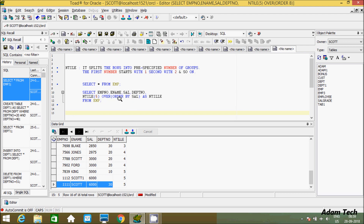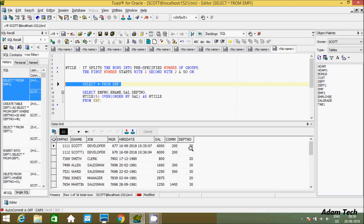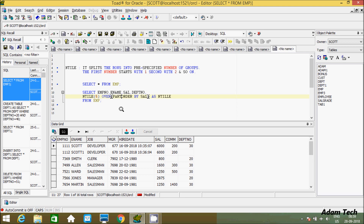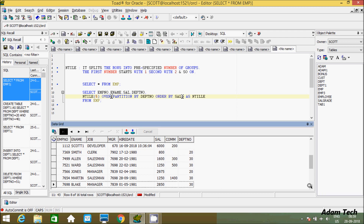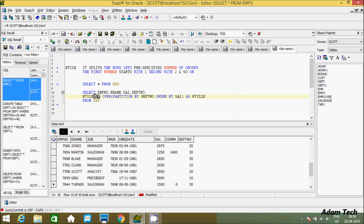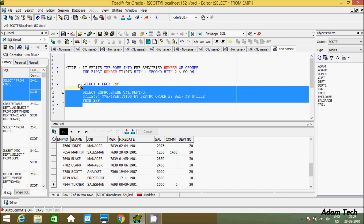Now I am going to use the NTILE function with PARTITION BY dpt_number. To do this, we need to add the PARTITION BY clause inside the OVER clause. The dpt_number column has duplicate values — 30, 20, and 10. I will give the parameter 3 here. Let's execute that.